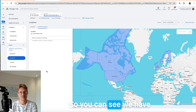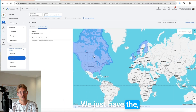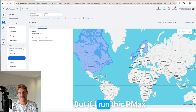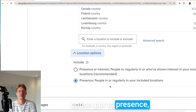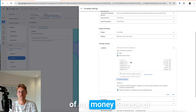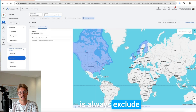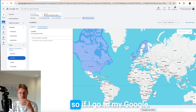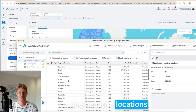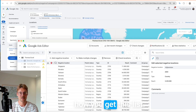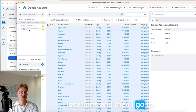I'm in the account — you can see we have no location exclusions, just positive locations. But if I run this PMax campaign with location option set to 'presence,' Google can still spend a lot of my money outside of those positive locations. So what I have to do is always exclude the rest of the world. If I go to my Google Ads Editor, I have here all the negative locations. I'll show you later how you get this list — just copy all these negative locations.